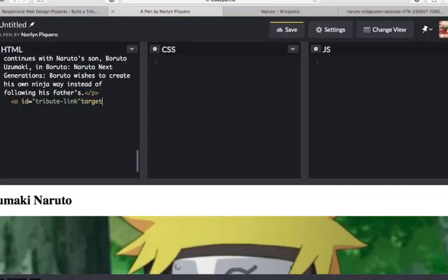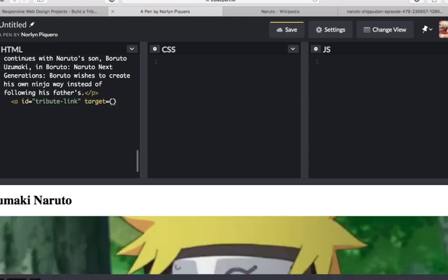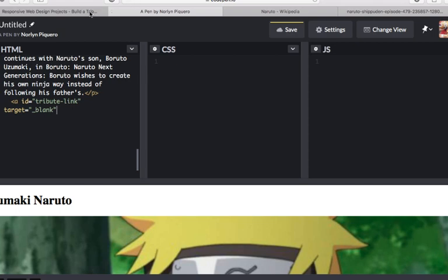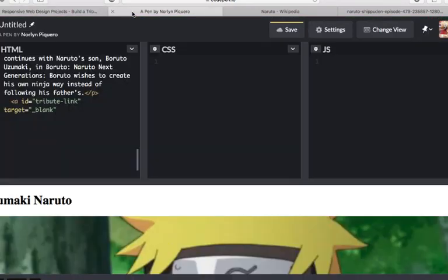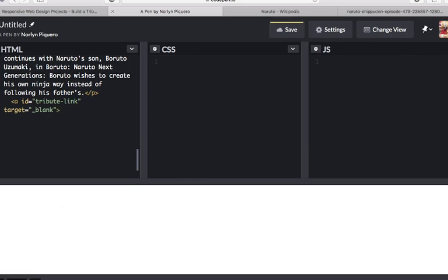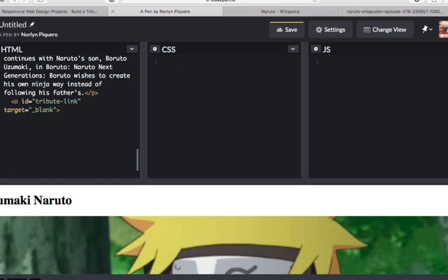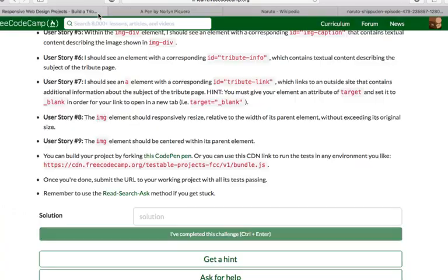It says you must give your element an attribute of target and set it to underscore blank in order for your link to open in a new tab. So, it will be target underscore blank. And then we're gonna, the text should be click for more info. Then close the a element. And that's it.